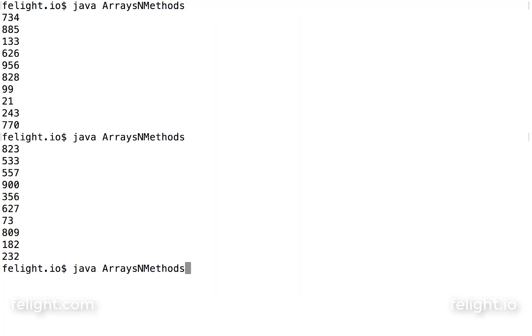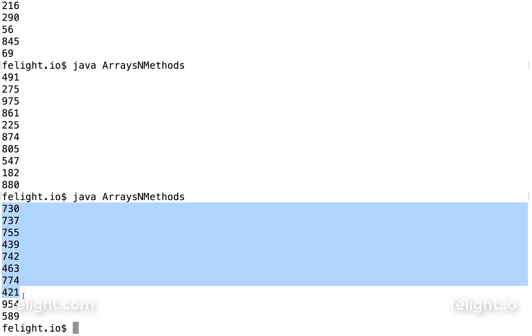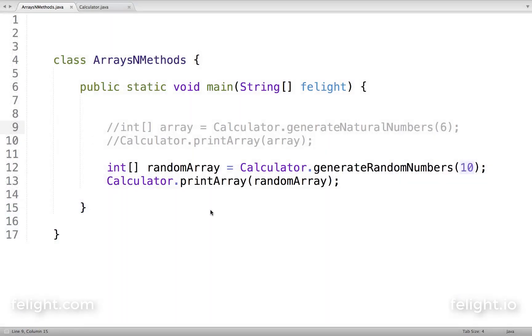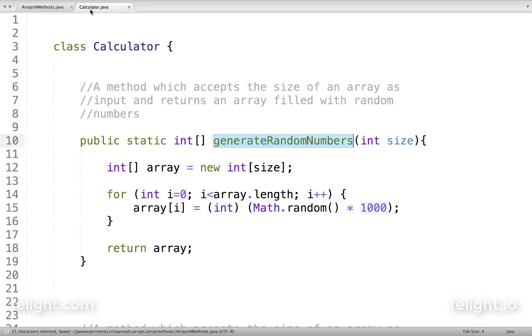See, every time we execute, 10 random numbers are generated which fill the array, then we print the contents of the array. This is another program where we return an array from a method.